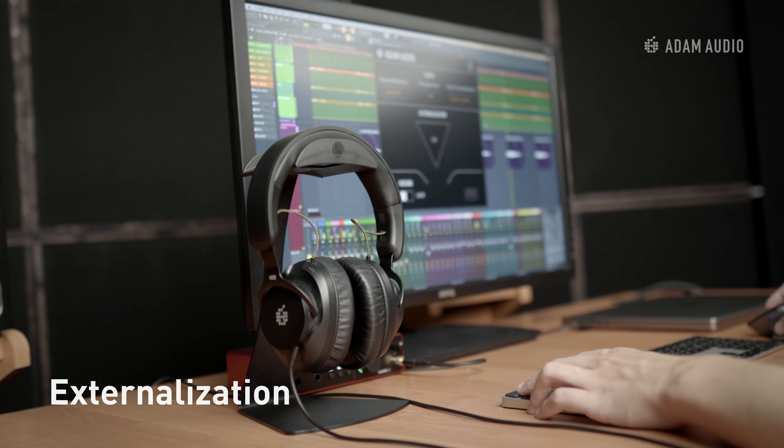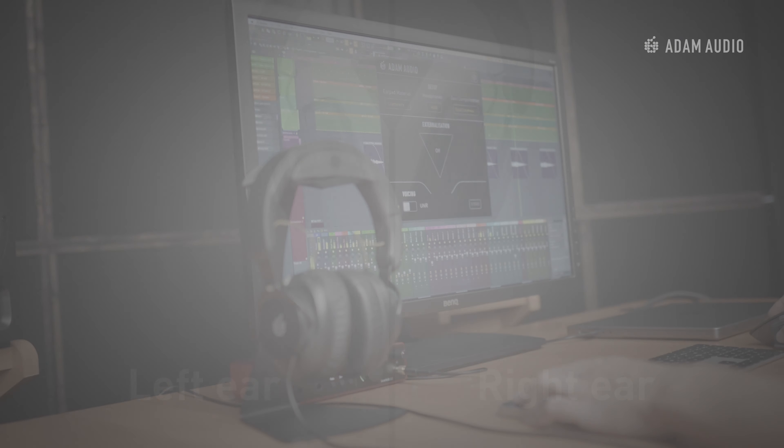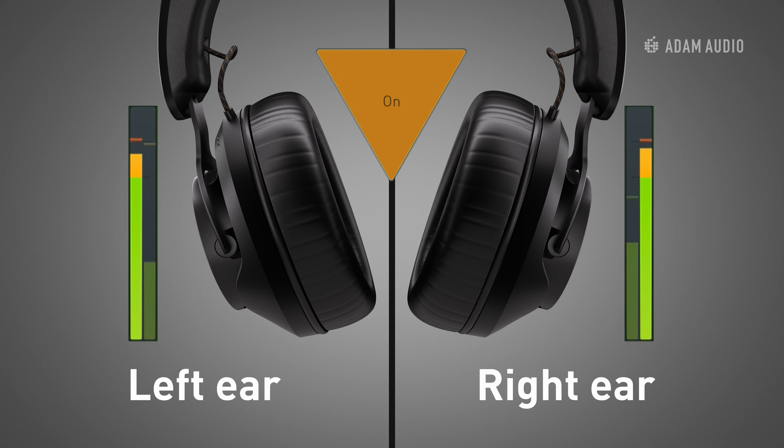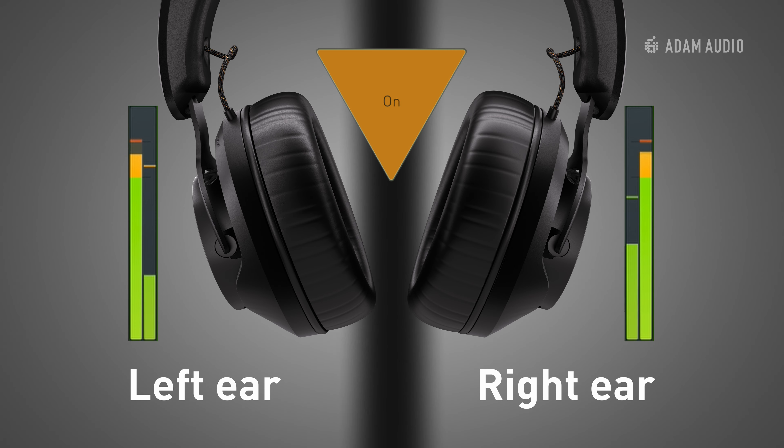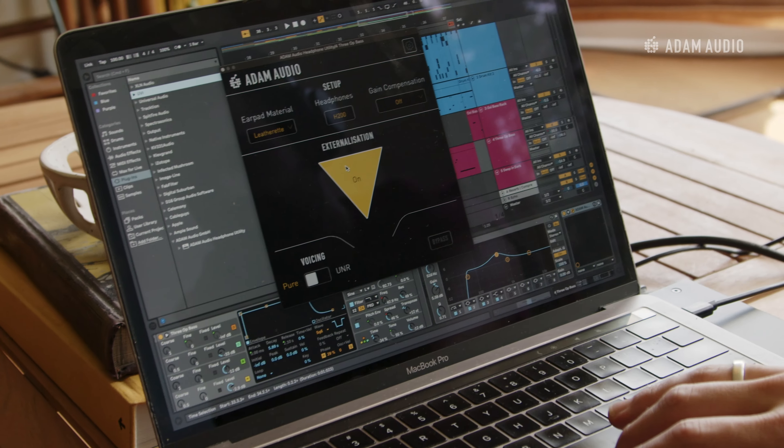The externalization feature uses advanced cross-feed techniques to offer a more natural representation of loudspeaker monitoring through your headphones. But what is cross-feed you might be asking? At its core, it involves adding carefully considered amounts of the left channel to the right channel and vice versa. The externalization feature was built specifically for the H200 and employs tailor-made cross-feed across its reproduction range for a more seamless transition from loudspeaker monitoring to headphones.